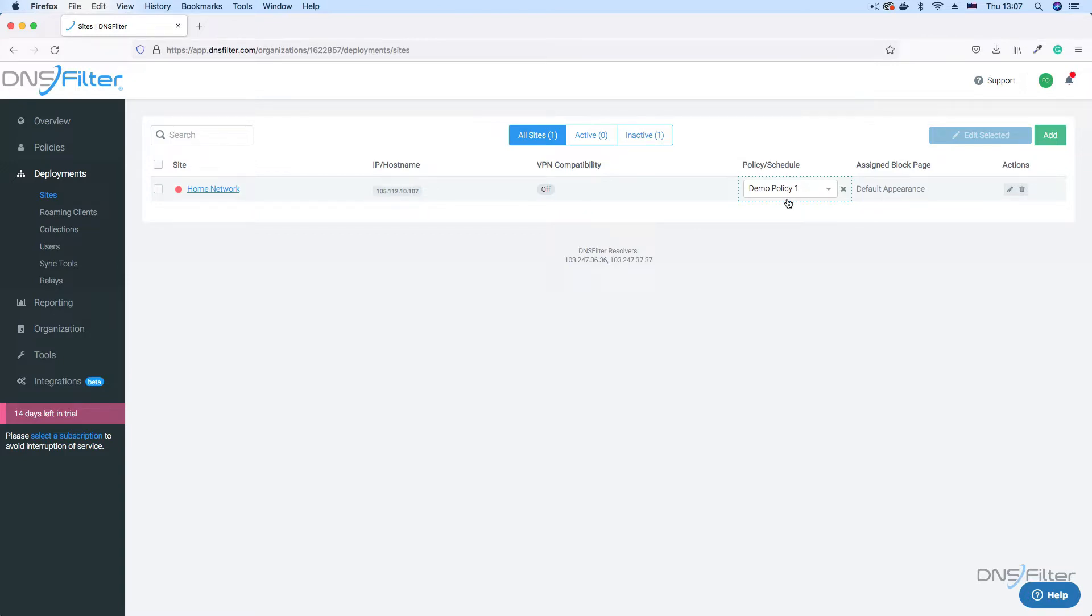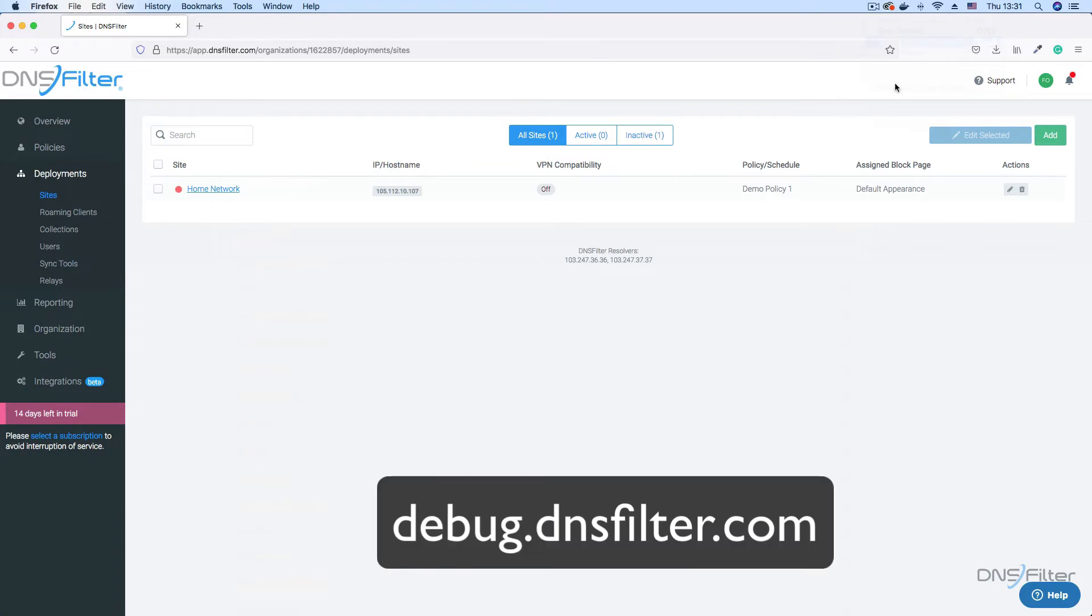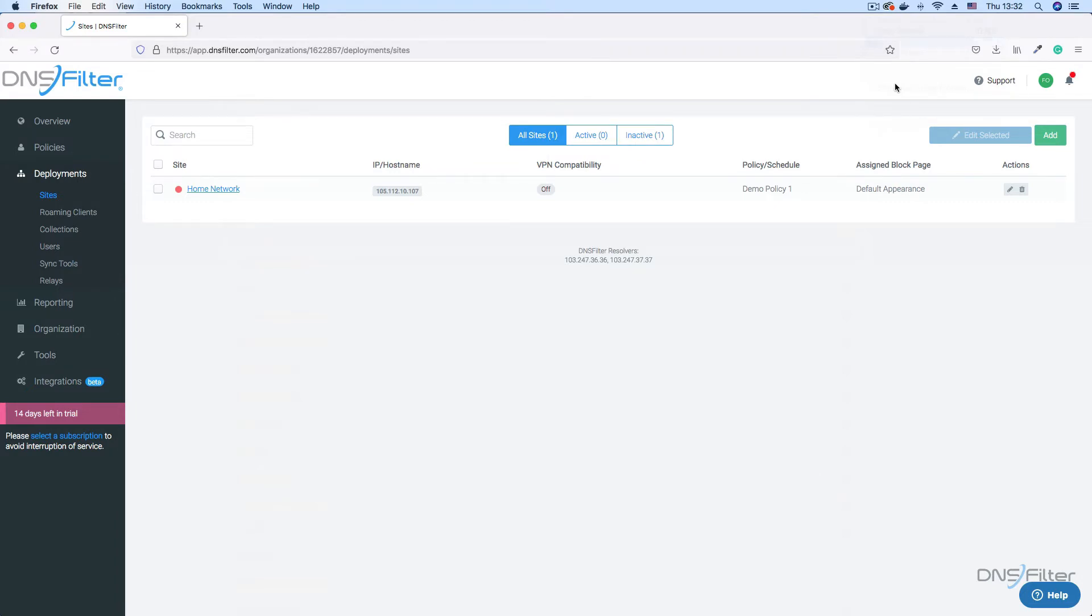But in most cases, you will see the changes applied instantly. To examine your policy settings on any host on your network, you can visit debug.dnsfilter.com on any web browser. And there you have it. Your threat protection and content filtering policy is now up and running.